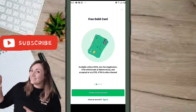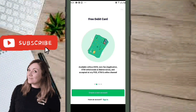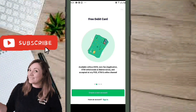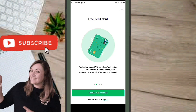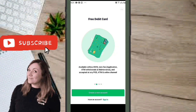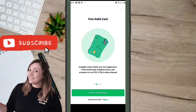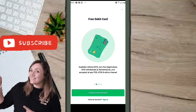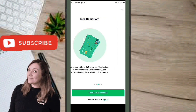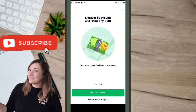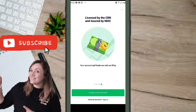Free debit card — zero fee application, ATM withdrawals, maintenance, and access at any OPay POS, ATM, and online channels, meaning you can make online payments. Up to 50% annual interest, licensed by the CBN and insured by the NDIC.